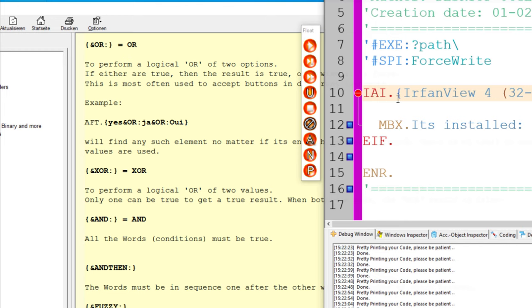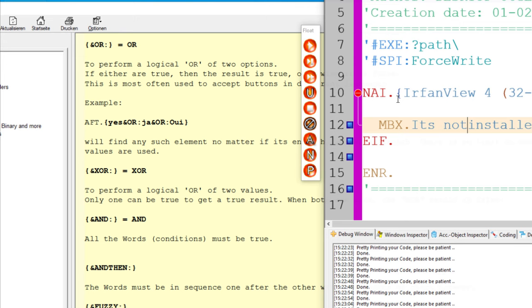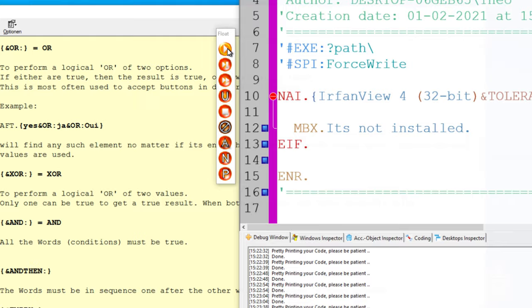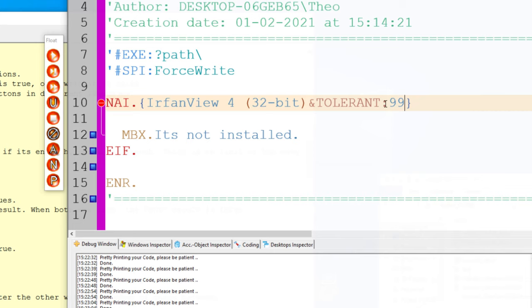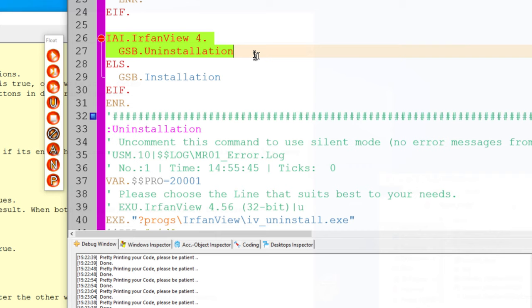This is what we've done with 'if application installed.' To make the opposite — if you want to know if it's NOT installed — you just change the E to an N. The command becomes NRENAE, meaning 'not installed.'